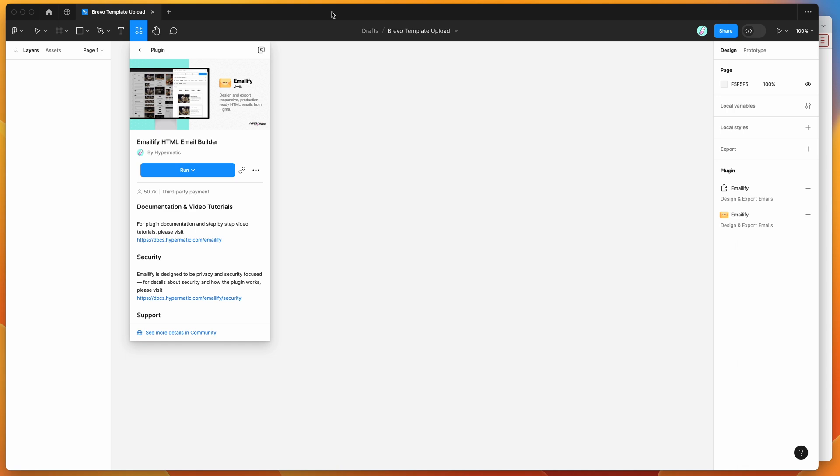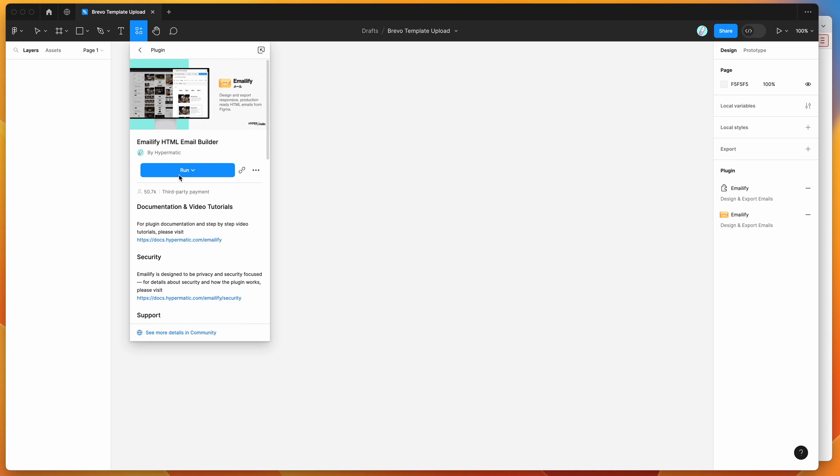So to get started, all we need to do is go to your Figma file and click on the little resources icon up here, and if you just search for Emailify, that's E-M-A-I-L-I-F-Y, and click on the plugins tab, then click on the Emailify result that pops up, and then you'll be able to run the plugin by either clicking on this run button here, or I'd recommend clicking on this more options icon here and clicking on save, and that's just going to save it to your plugins list for easy access later.